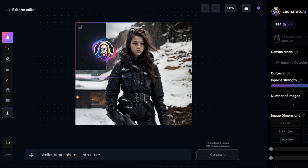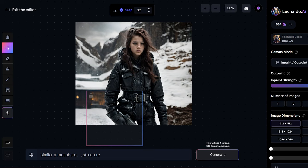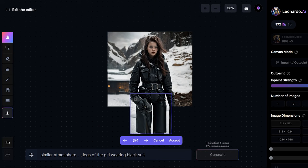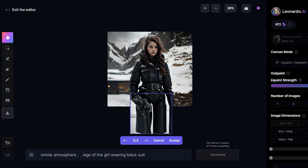Now let's try completing the bottom part of the image by adding some different atmosphere and different legs to the image. As you can see I wrote similar atmosphere legs of the girl wearing black suit and these are some of the images that were generated. Out of these I think this is a bit okay. So I'm going to click on accept right here.